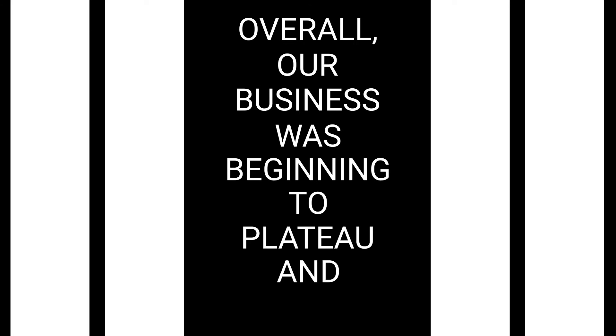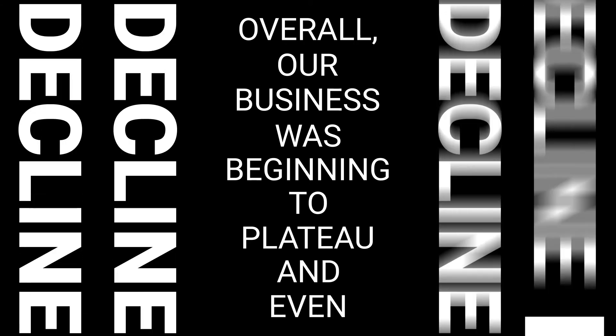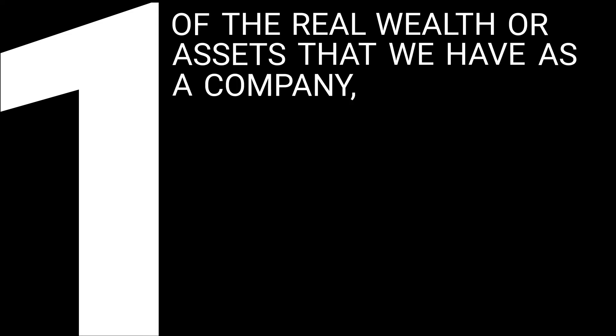Overall, our business was beginning to plateau and even decline. One of the real wealth or assets that we have as a company—we've been around for 125 years—is intimacy with our customers.